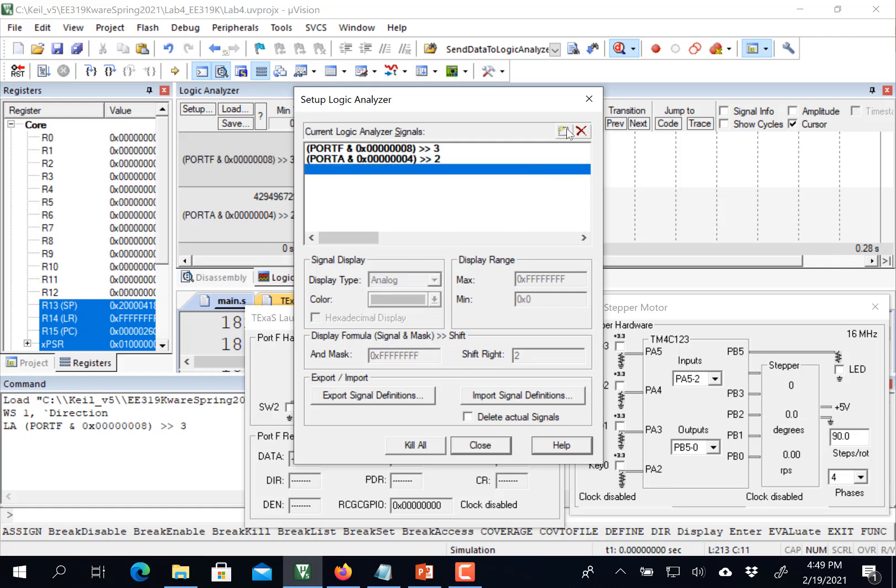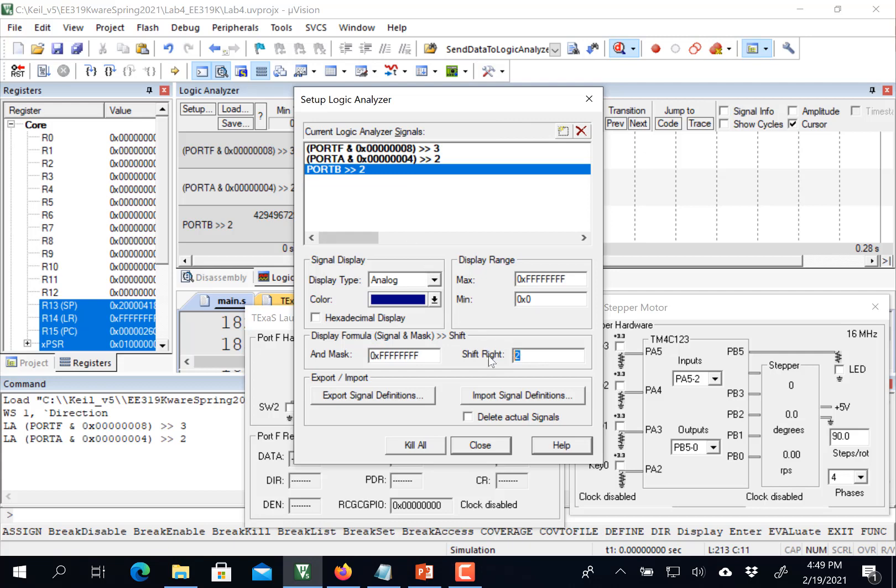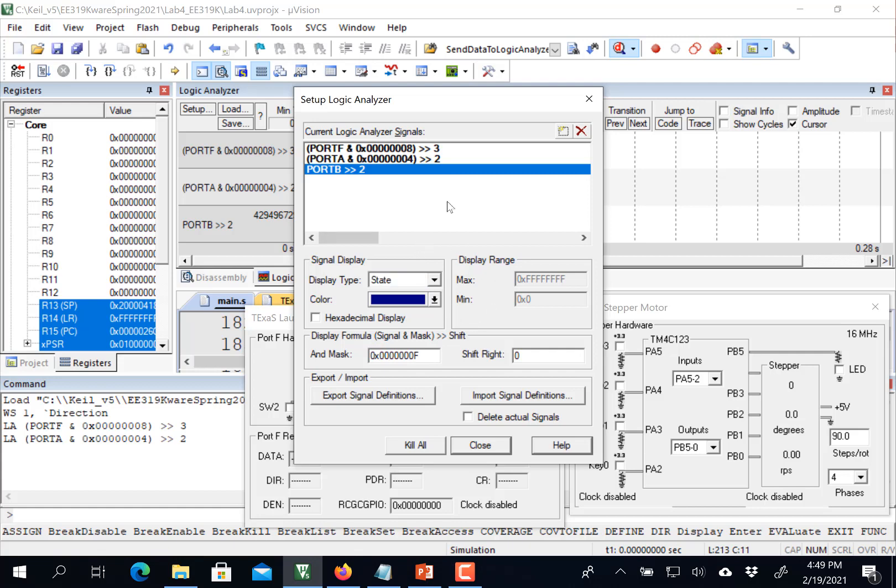And then one more. I'm interested in port B. And now in this case, what I'm going to do is set this guy up to be a state. So I don't want to right shift it. I do want to mask it with a zero and I'm going to set it up to be a state.